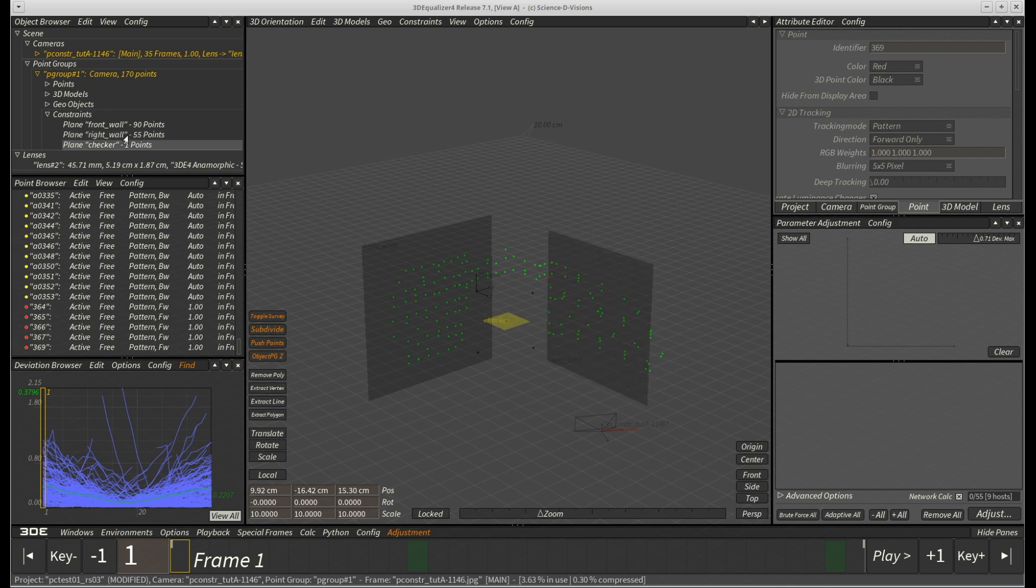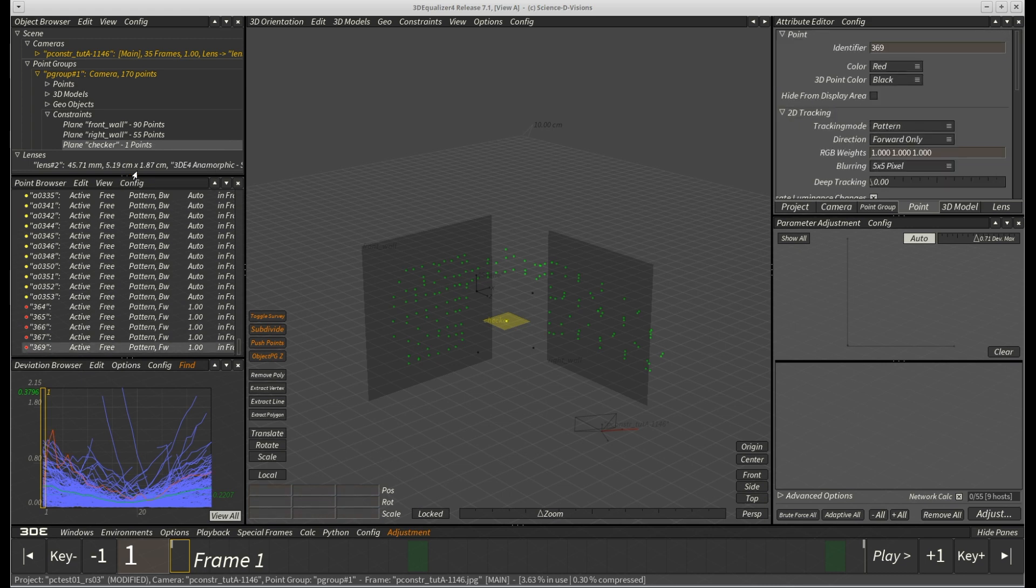In addition, the number of associated points of a plane constraint is listed as well. If we right click on our checker plane constraint and then select script, select link points, all currently associated points become selected. As you can imagine, this can be quite useful in certain situations.